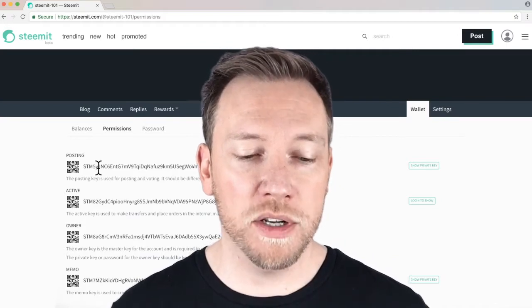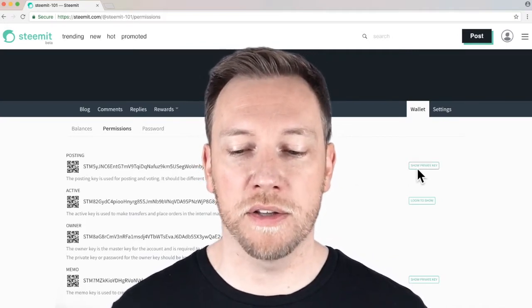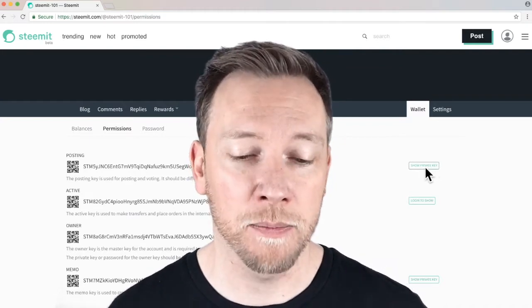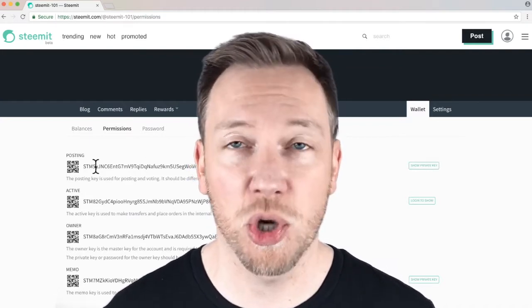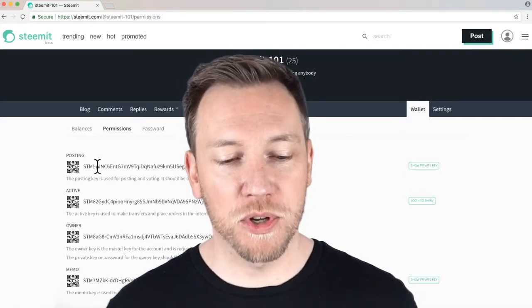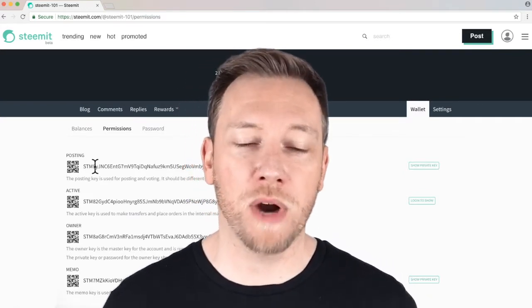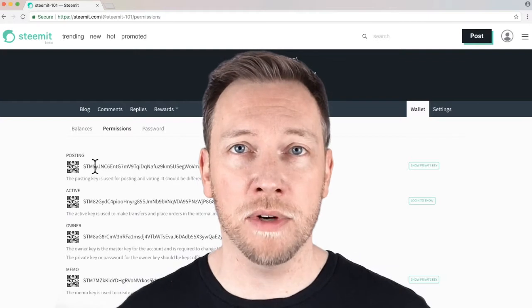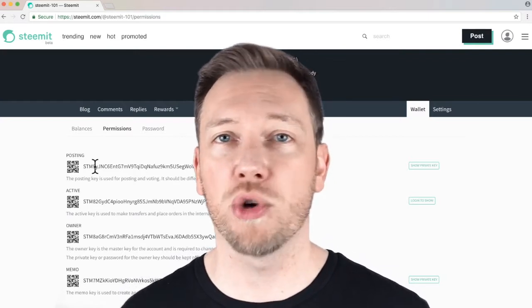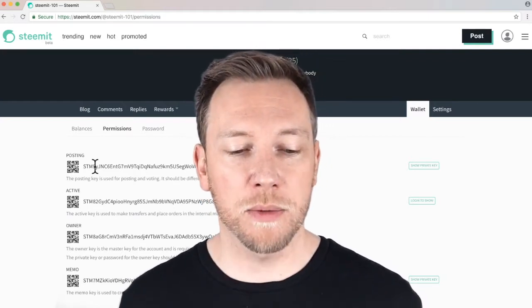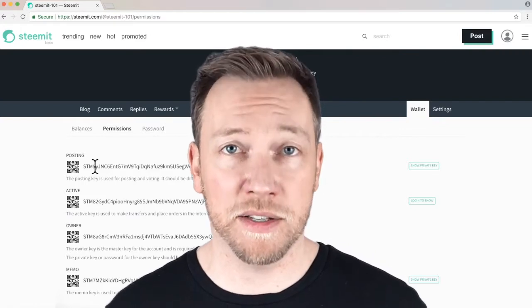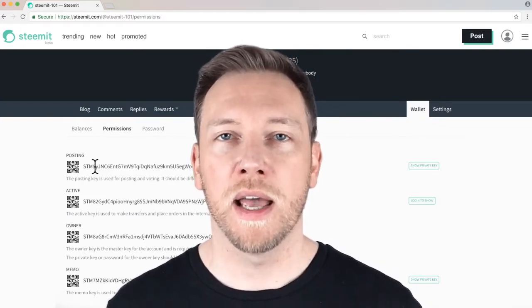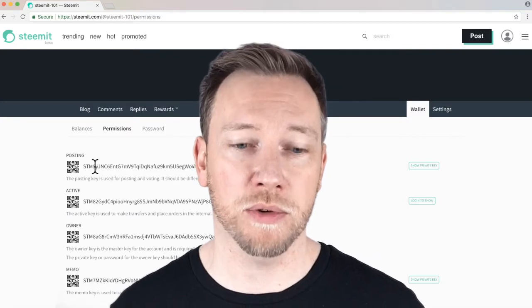When it's displaying your private key, you'll notice over here, instead of saying Show Private Key, it will say Hide Private Key. That's how you know it's showing you your private key. So, your private posting key, what I want you to do is copy that down, just copy and paste it into a Word file or something, someplace where you can easily access it because it's what you're going to use to log in and out of your account on a daily basis.